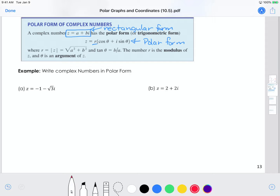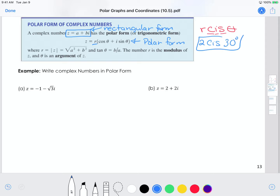Sometimes you'll see it written as r cis theta, which is shorthand for saying cosine, i, and then sine. For example, if your r, which is your absolute value, is 2 and the angle that it makes is say 30 degrees, it might be written in that shorthand. But really what it's saying, if you write the whole thing out, is 2 cosine 30 degrees plus i sine 30 degrees.